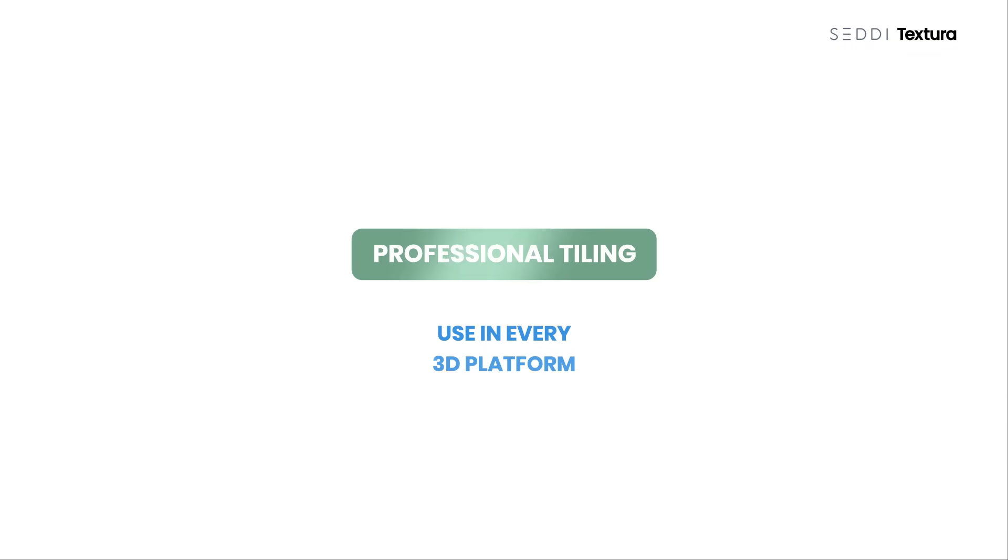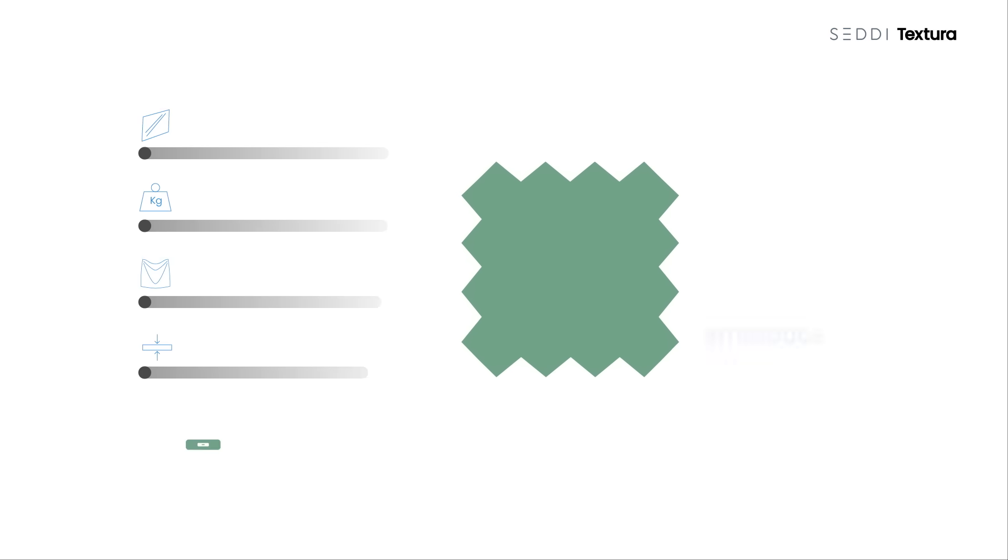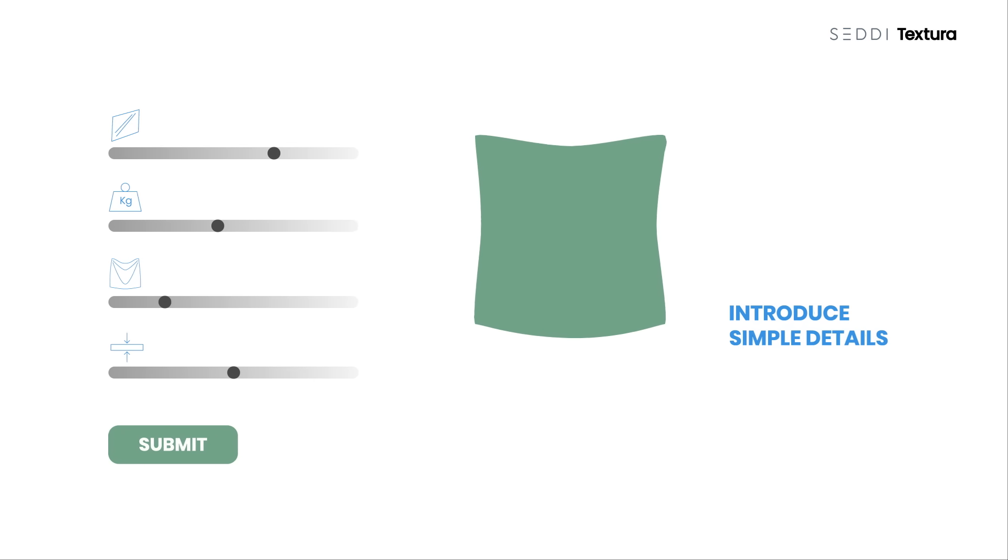No time? No problem. Let us do the work for you. Do you need the physics of the material to estimate drape? Share a few simple details like the fabric weight or spandex composition and that's all we need.